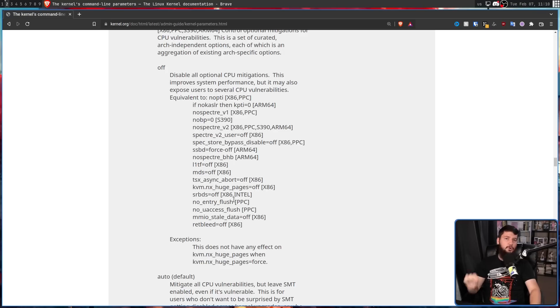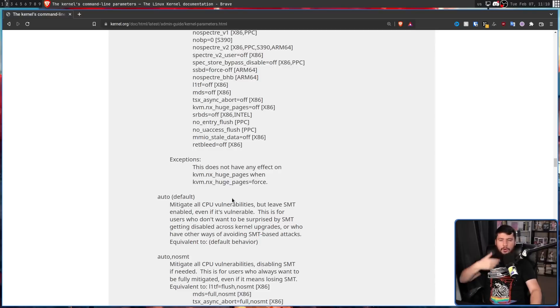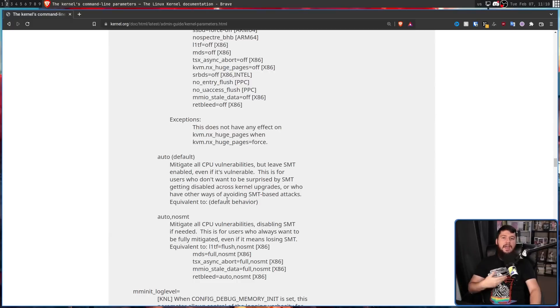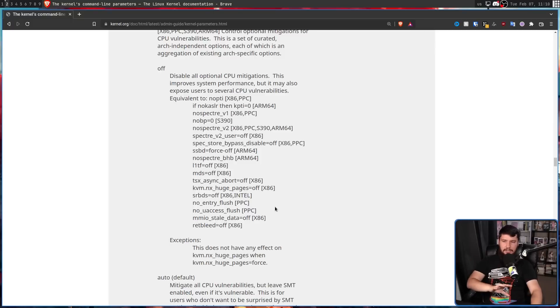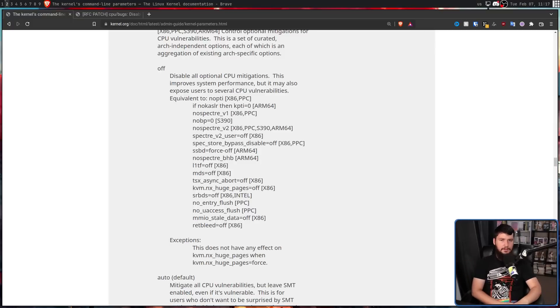By default, it is set to auto. Auto is going to check the architecture you're using and enable the mitigations relevant to your system. The other option you have is picking and choosing which mitigations you actually care about. But regardless of what you set them to, you're probably going to be using these kernel parameters to set them at runtime.